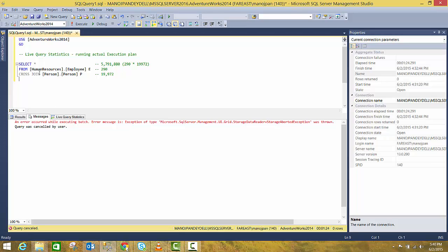Now why I have set up this cross join - there is no functional logic between this cross join and this query. I just want to demo the Live Query Statistics.